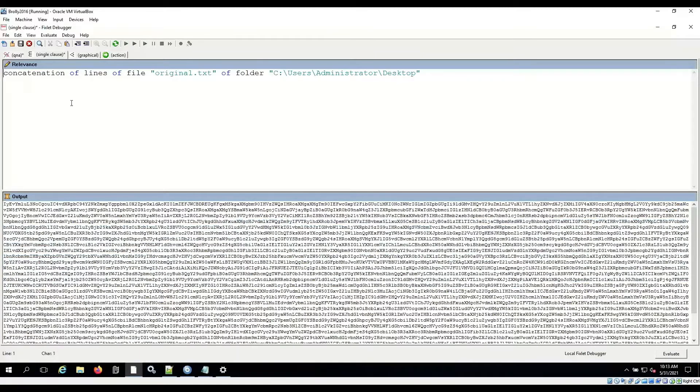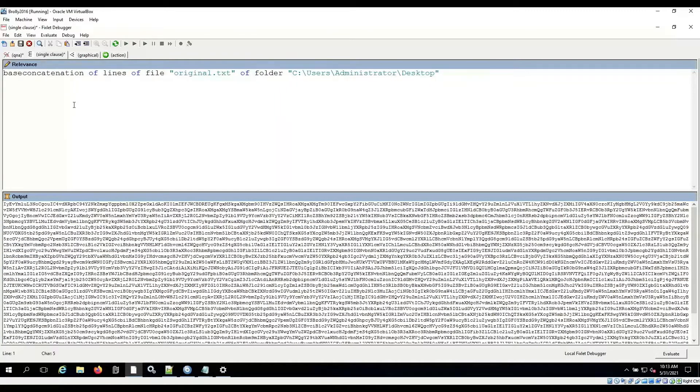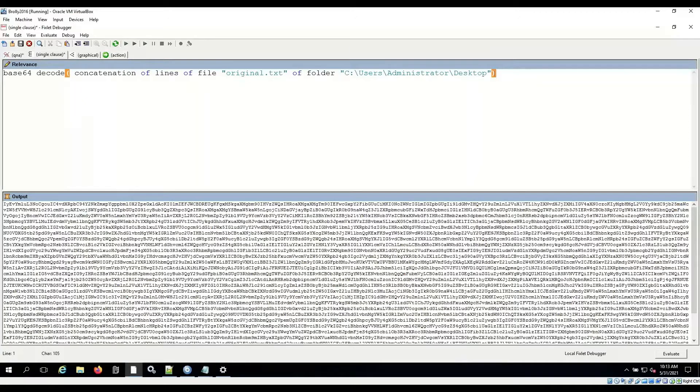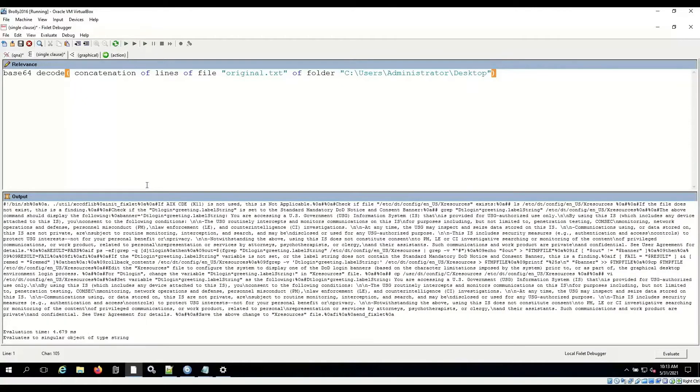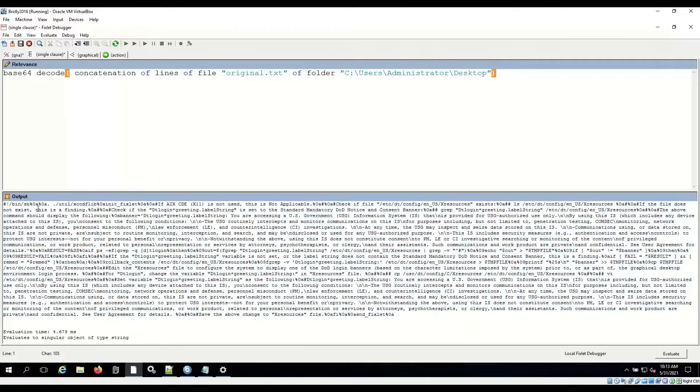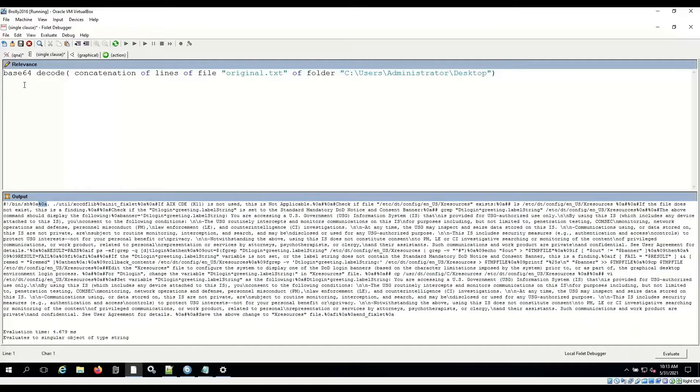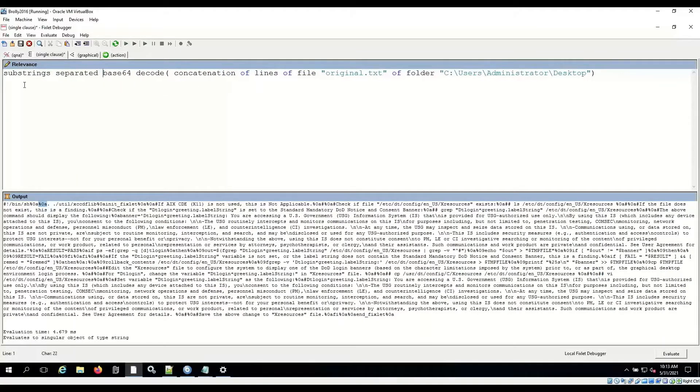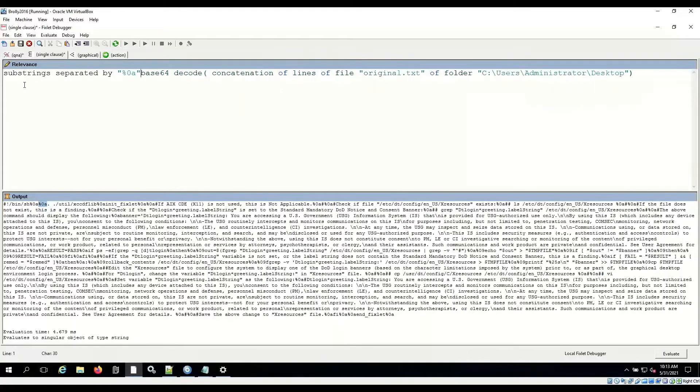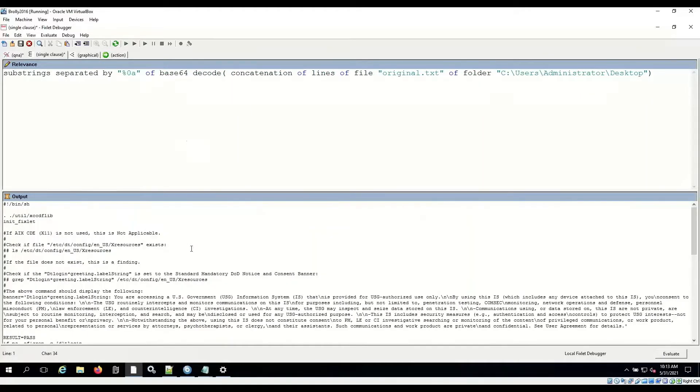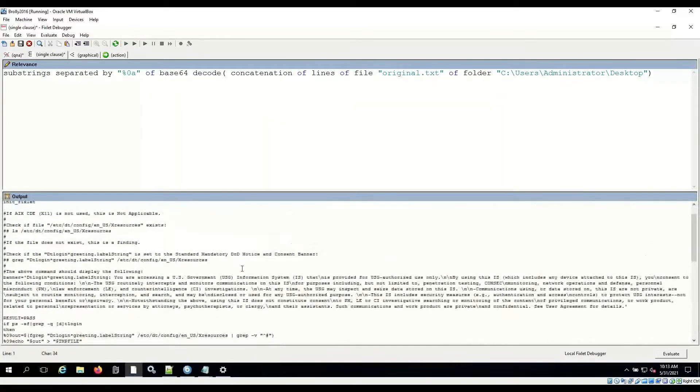Now that I've got this one giant line, I can base64 decode. And put parentheses around the thing that makes the lines, and there it is. There's my script. But it's got these %0As. These are line breaks, and I want to get those out of there for the moment. So I'm going to do separated by. This should give me a nice clean format. Oh, look at that. There's my script.